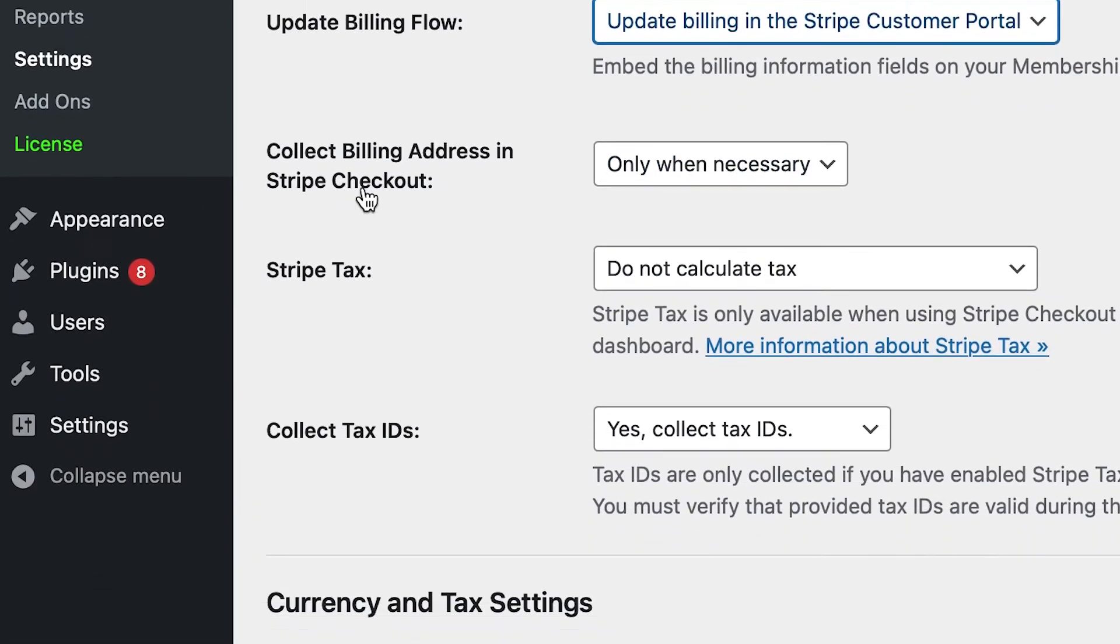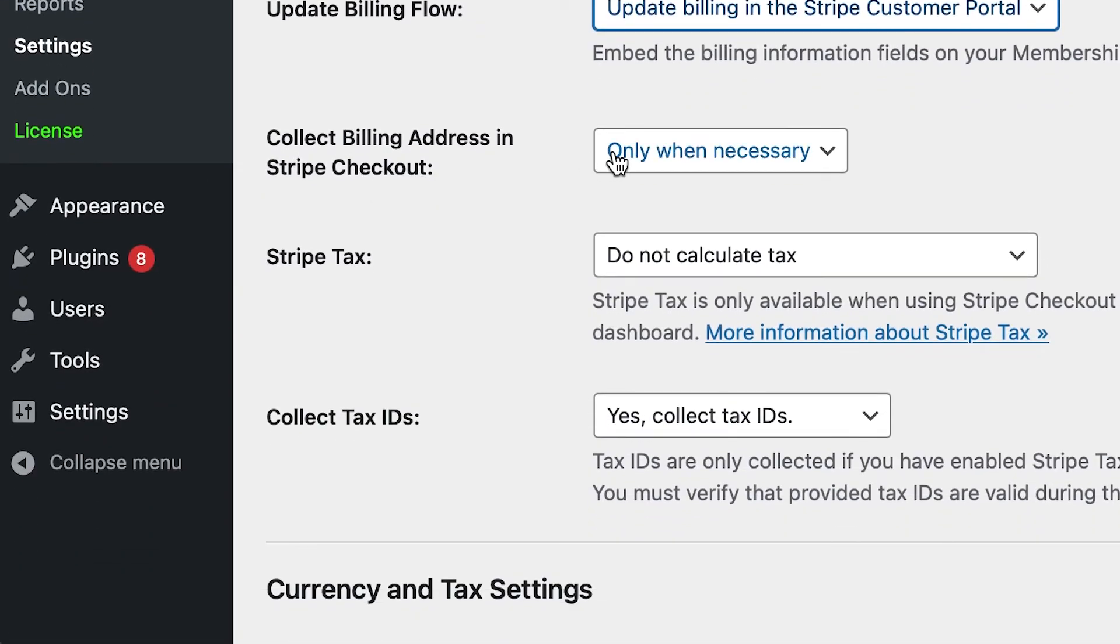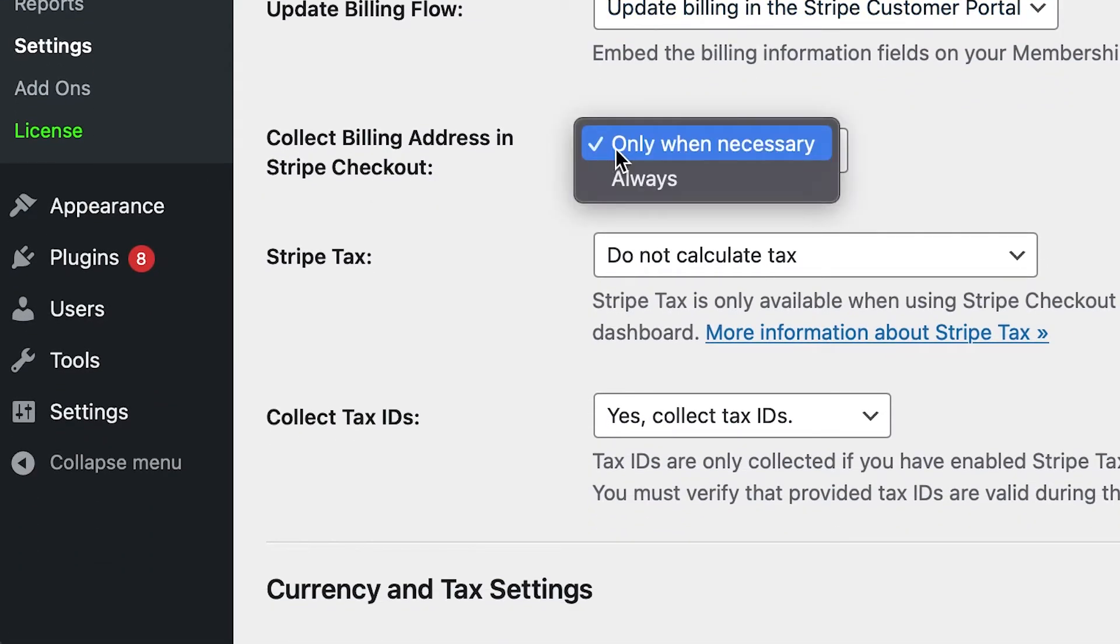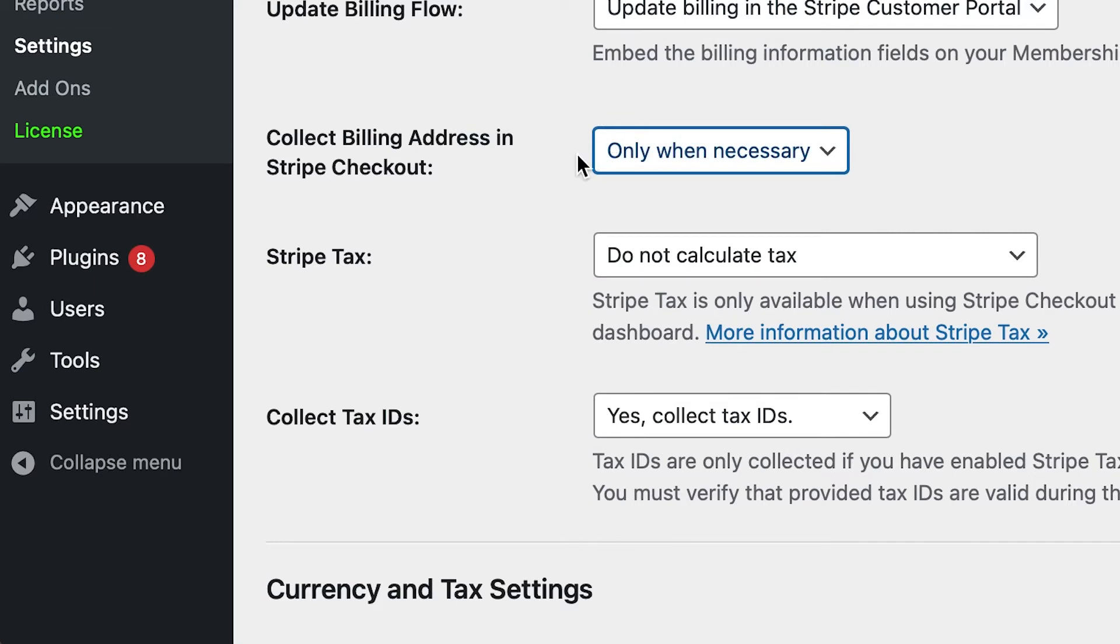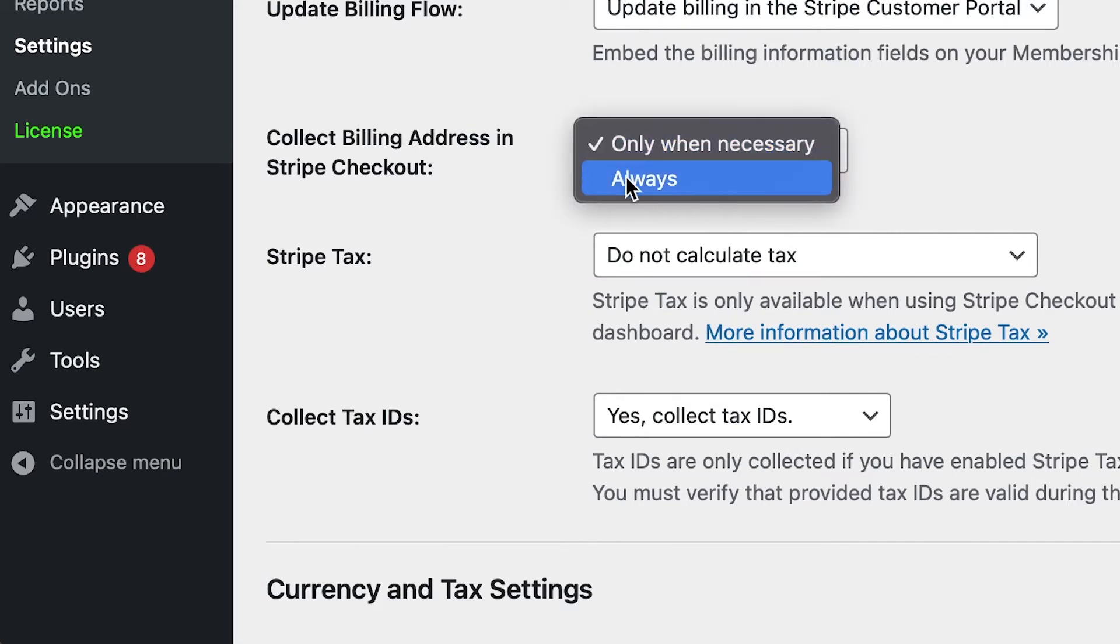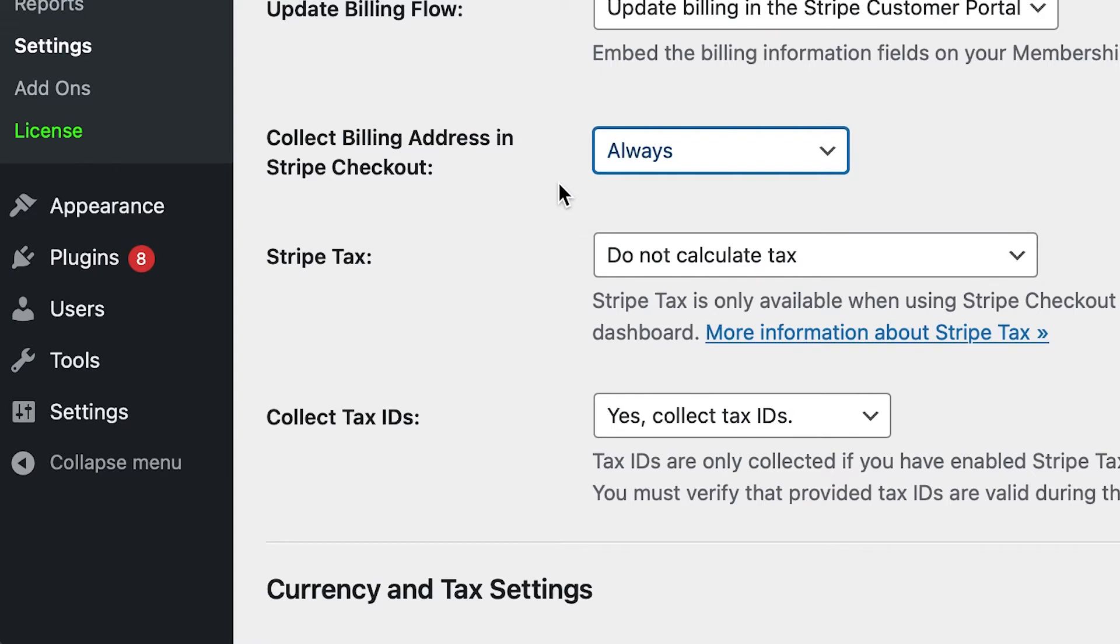Where it says Collect Billing Address in Stripe Checkout, select Only When Necessary to only collect a billing address when required by Stripe, or select Always to always require the user to enter their billing address.